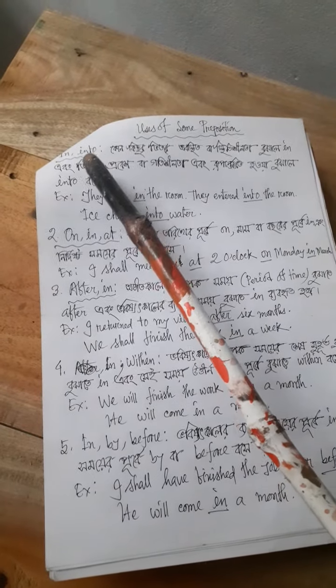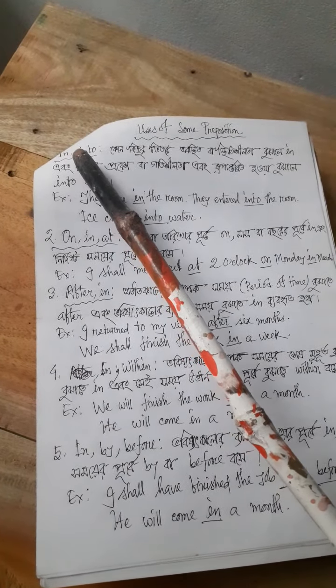Today we will discuss preposition. First of all, we have to know preposition. This word is equivalent to the equivalent of preposition. Let's start with preposition, step by step. Now come to the point.